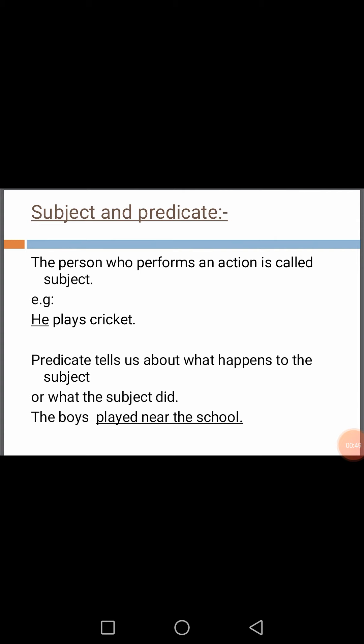First of all, what is subject? The person who performs an action is called subject. For example, he plays cricket. The underlined word is 'he'. He is a subject.